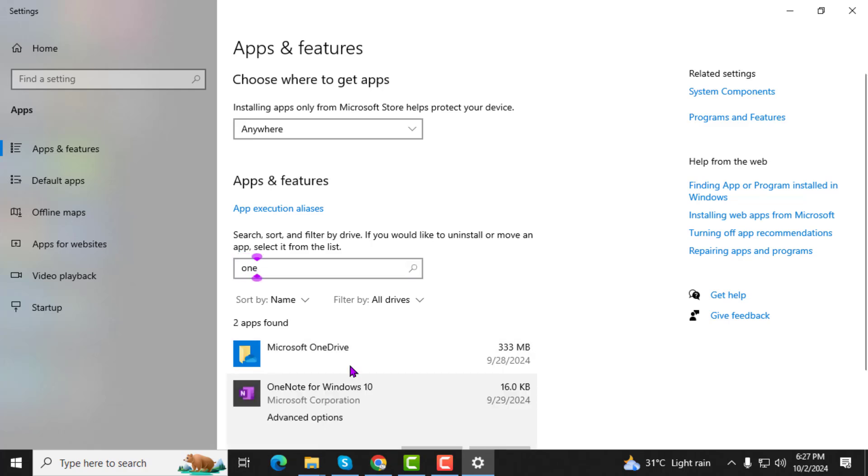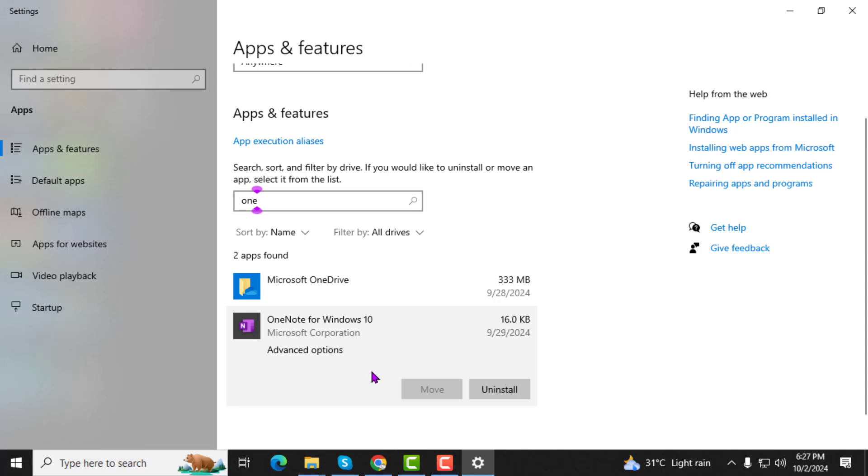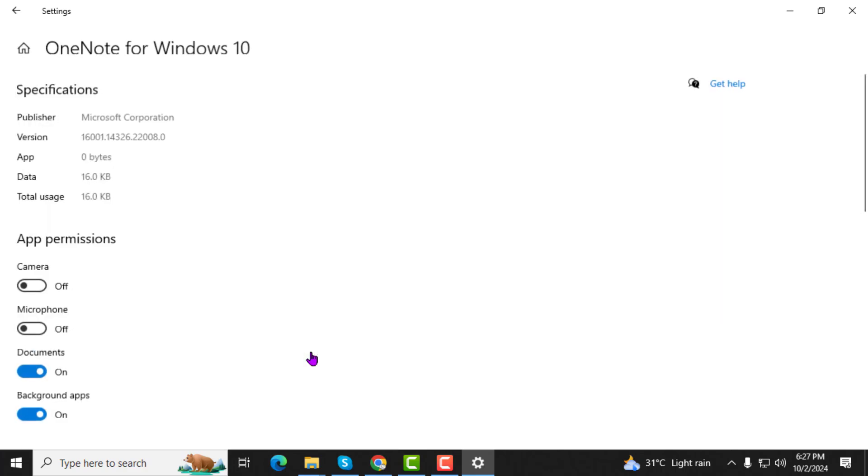Step 3. After selecting OneNote, click on the Advanced Options link to access more settings for the application.